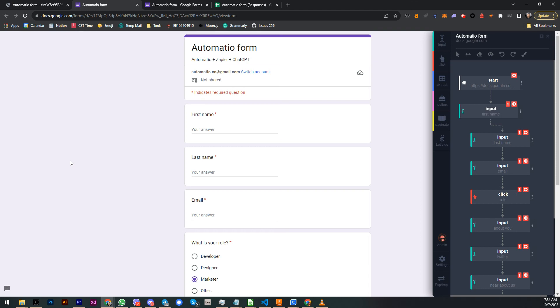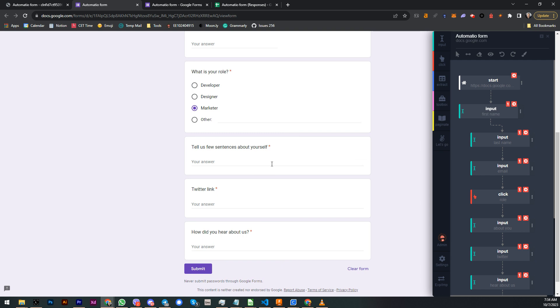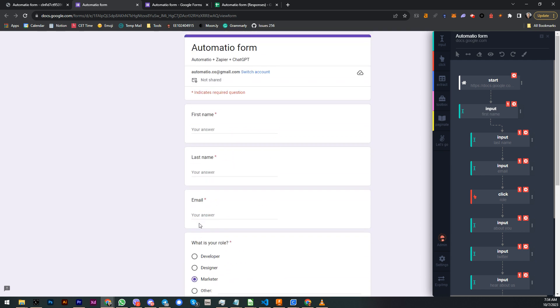Hey guys, Stefan here from Automatio. In this video I'm gonna show you how to create a bot that will dynamically fill in this case Google Form with different data every time it submits the form. So basically data will be dynamic.